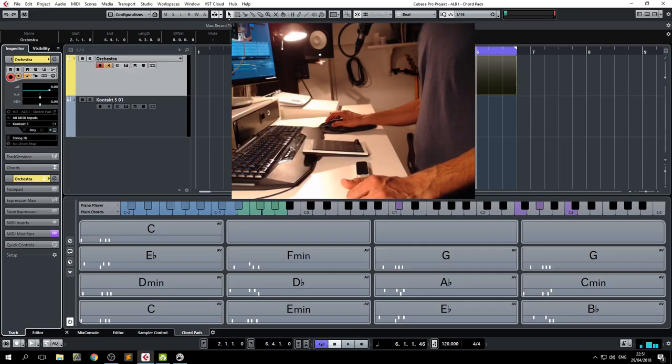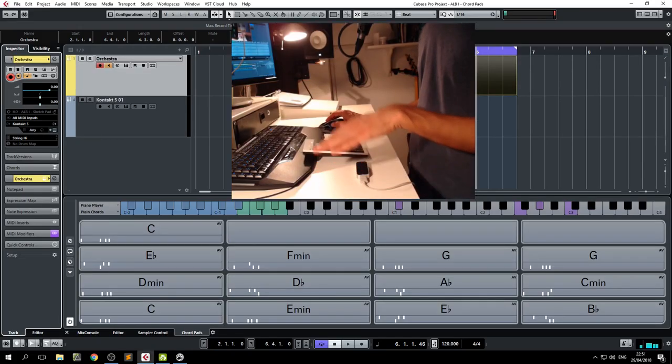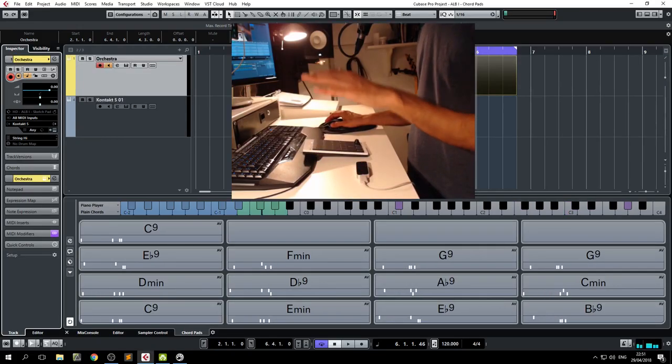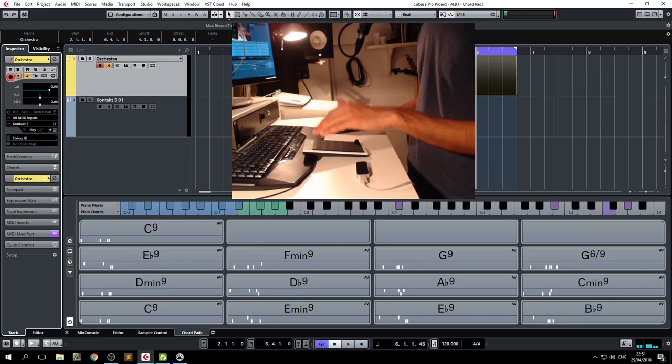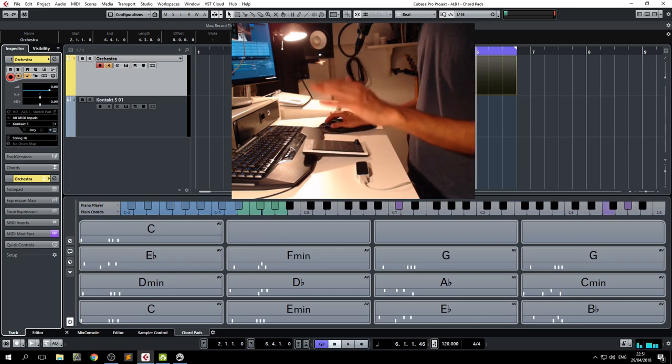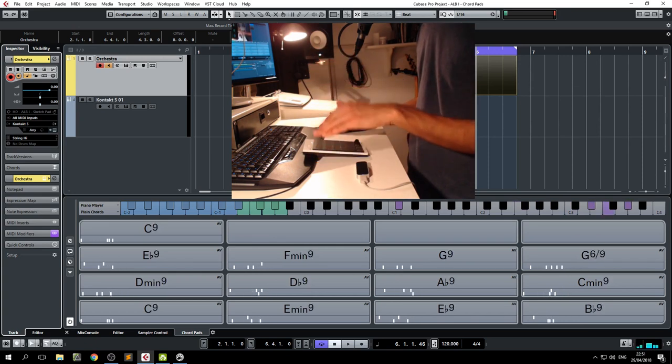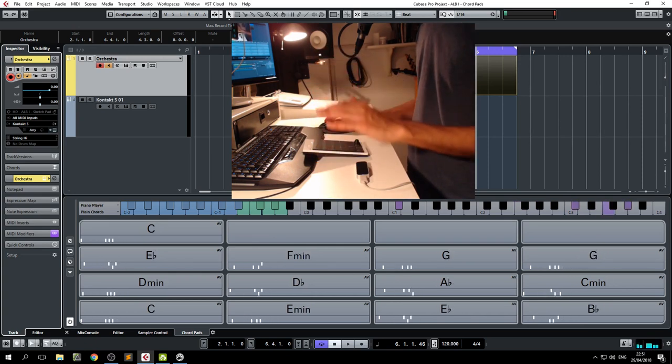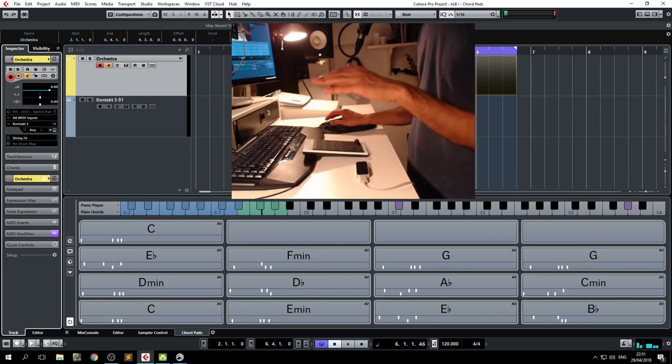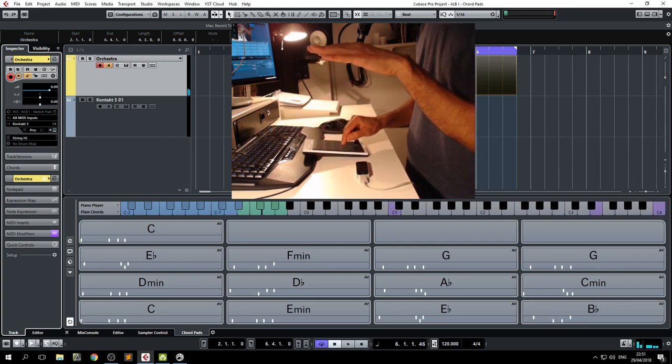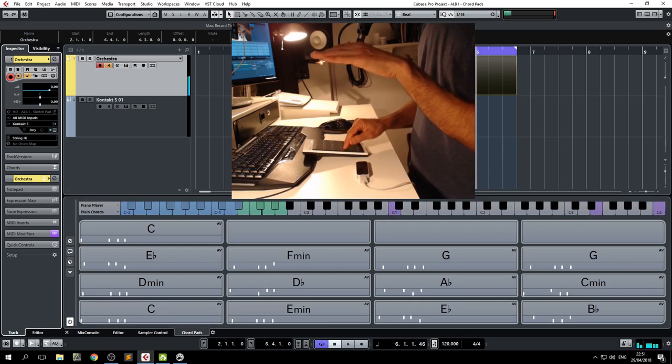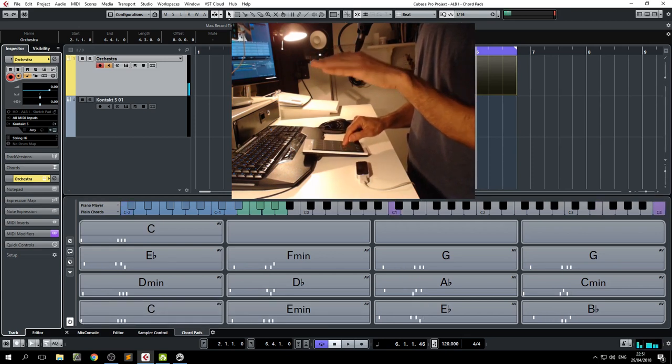Now, the way I think about it is the up and down motion relates to the inversions, which makes sense. The higher you go, the higher the inversion.